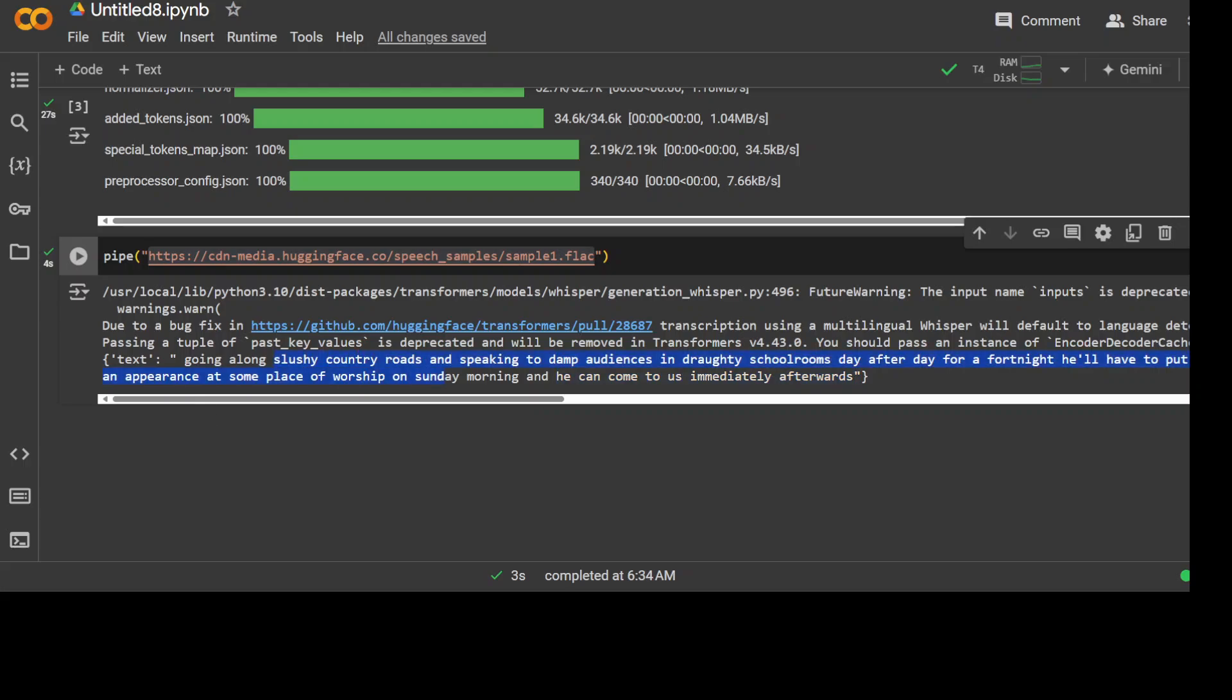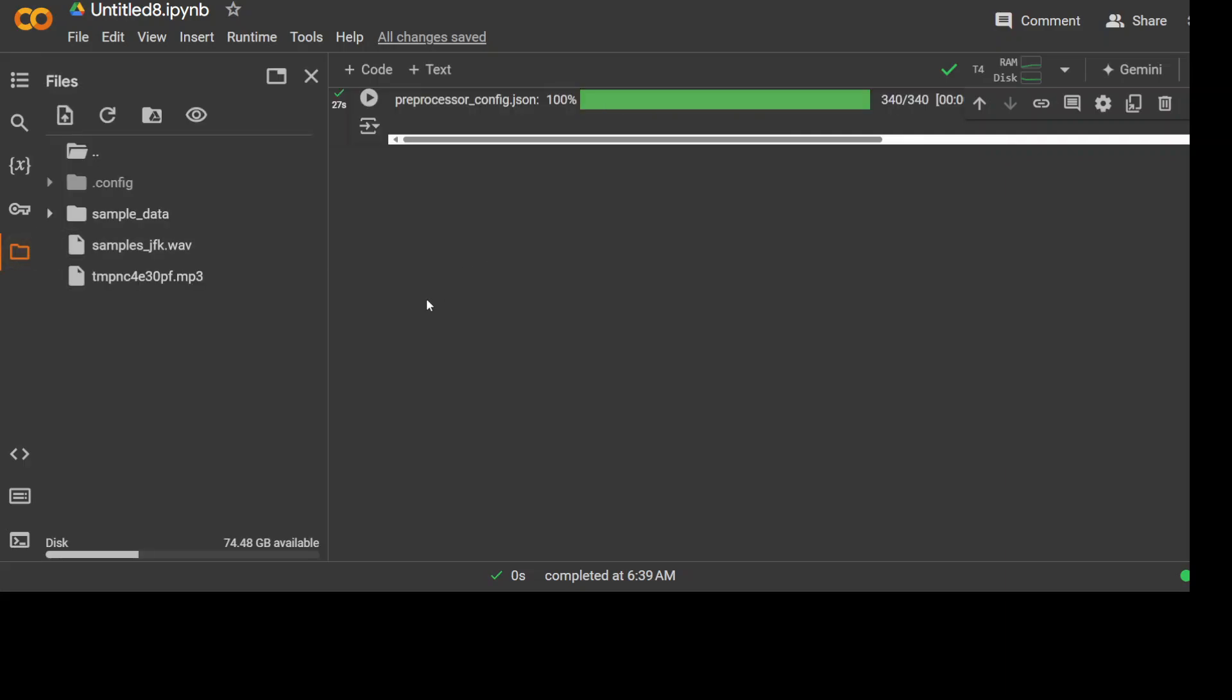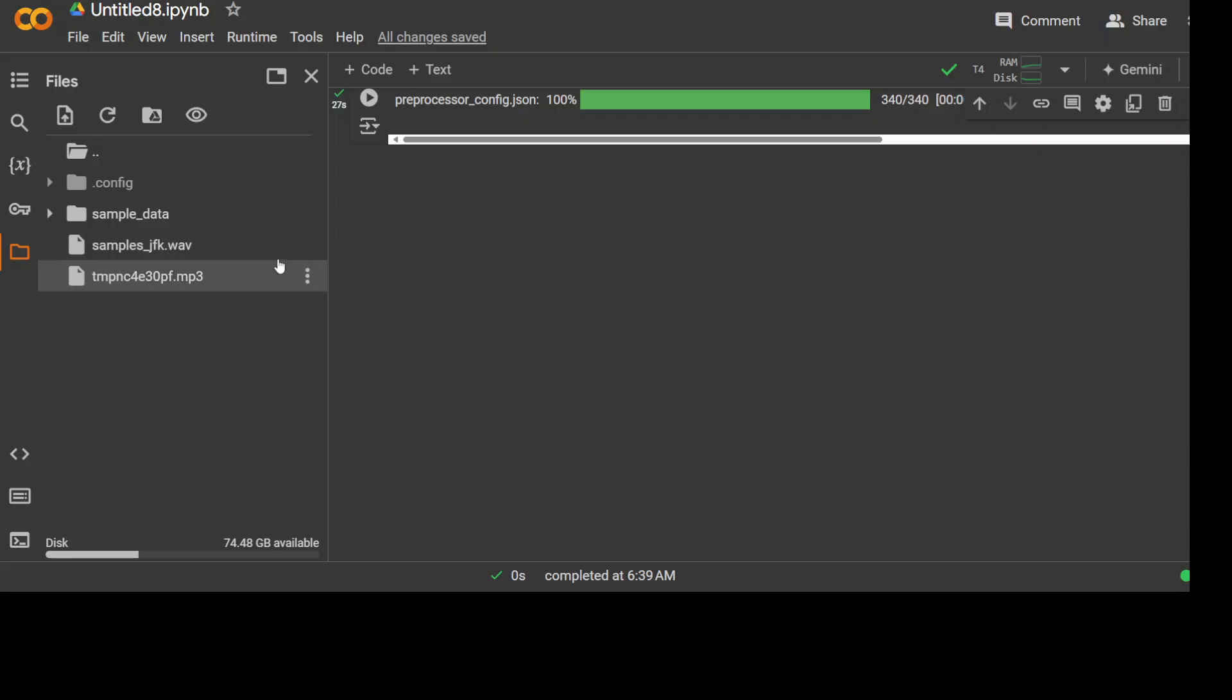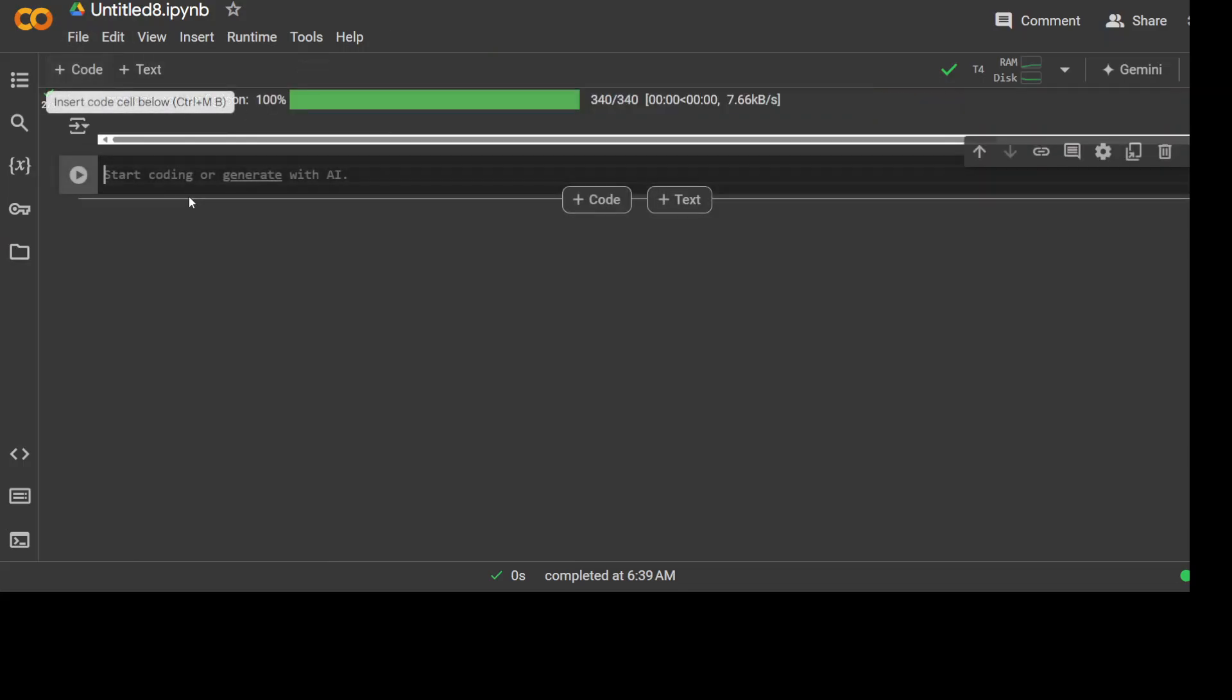Next up, let me show you how to do it with a local file. First step: click on this left-hand side folder icon and then upload any file from your local system by clicking on this upward arrow icon at the top. I've just uploaded this sample JFK.wav file—it could be an MP3 or FLAC file, any audio format would do.